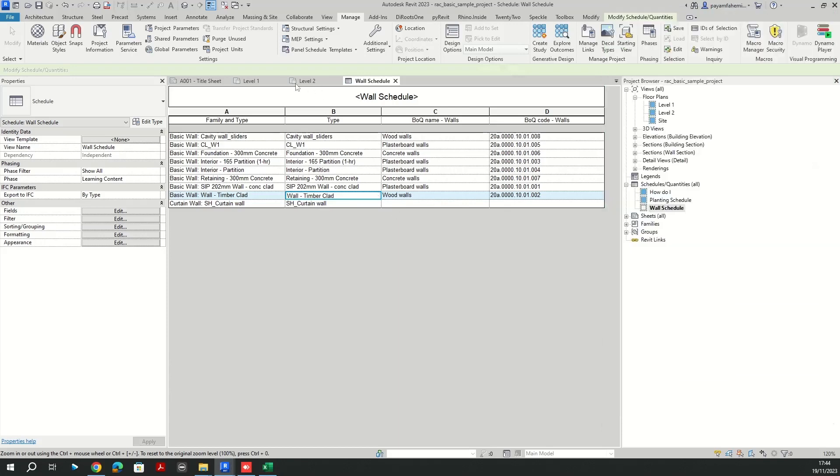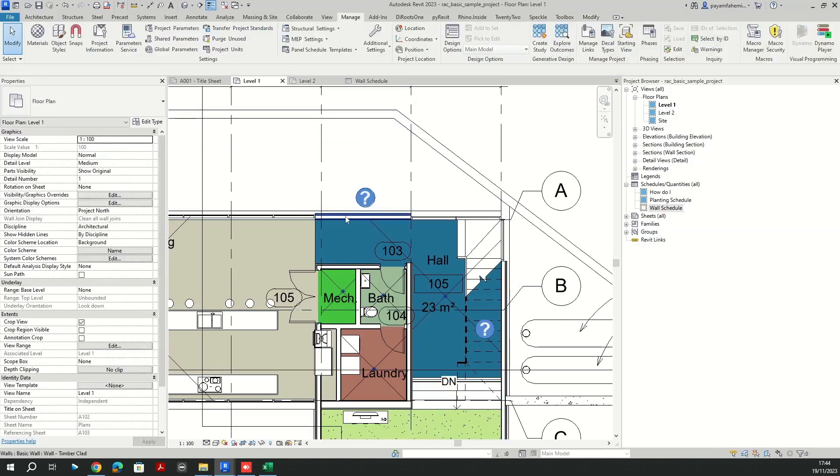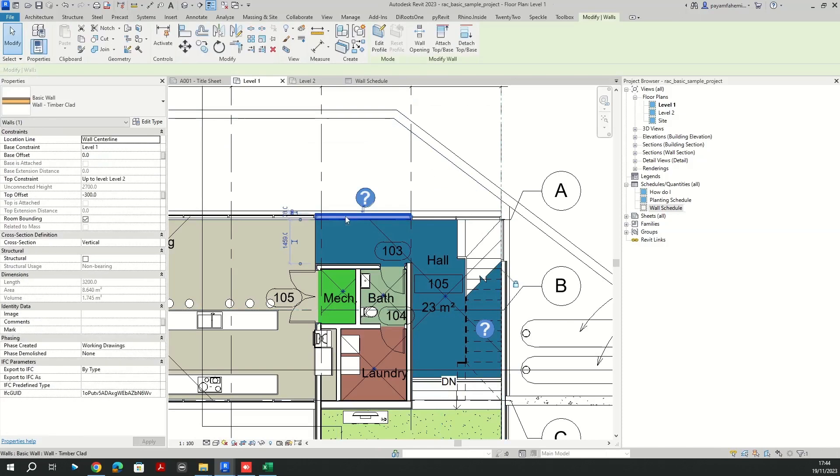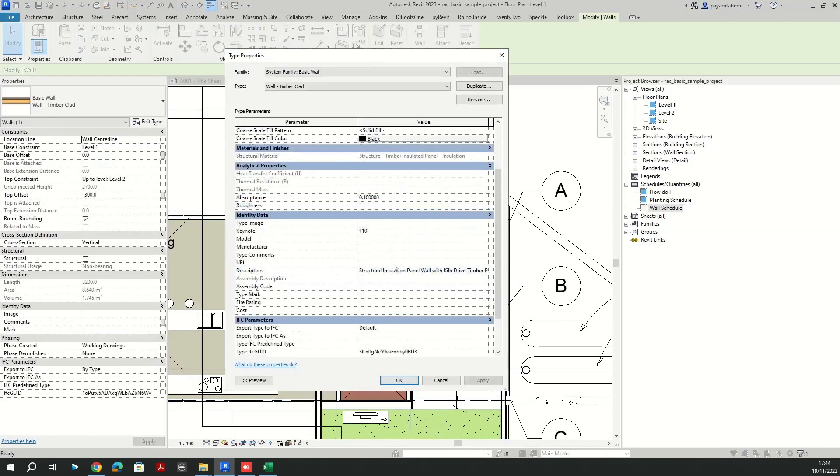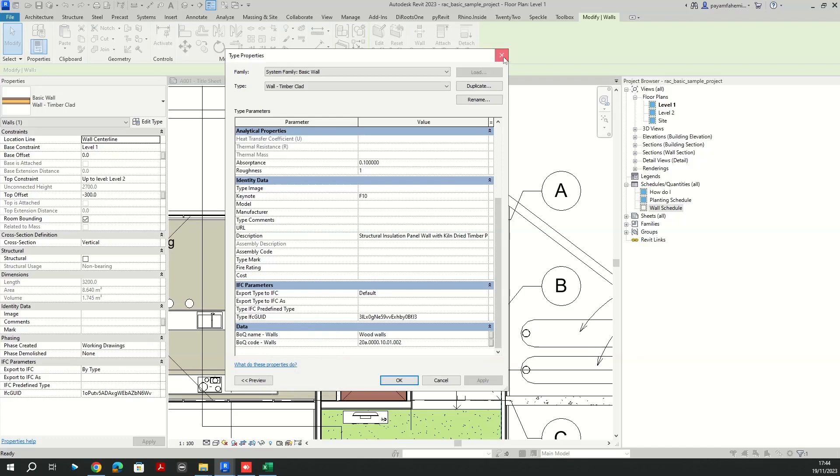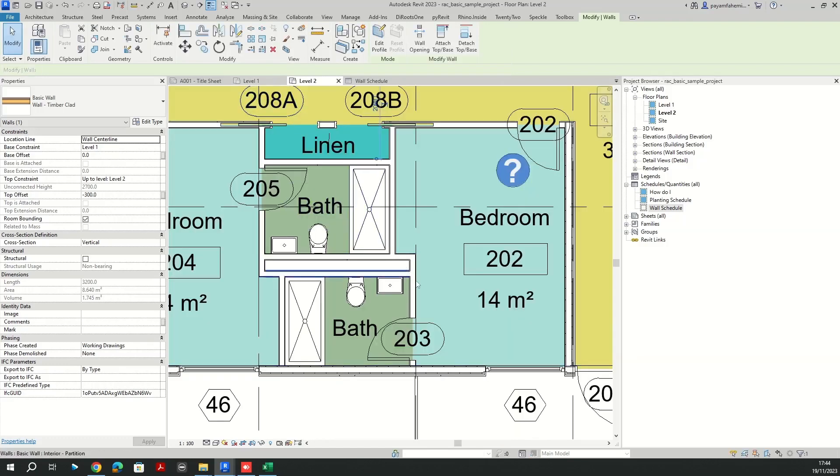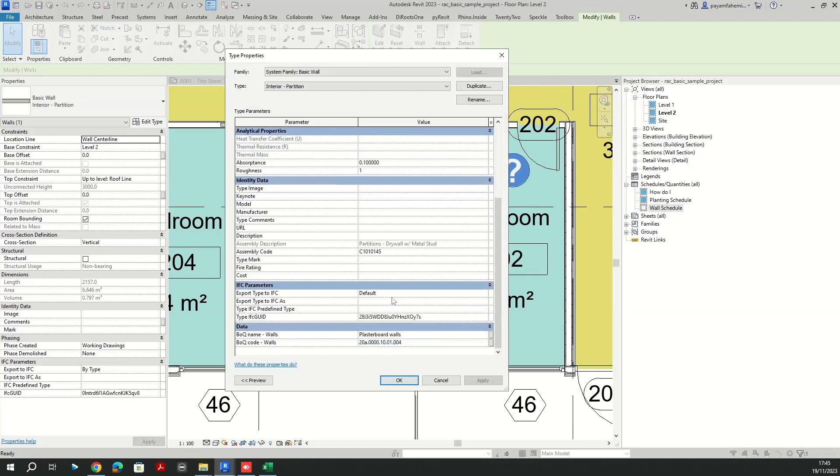And if I go back to my plan views here and I select one of my walls, here I'm going to have my values assigned to these parameters.